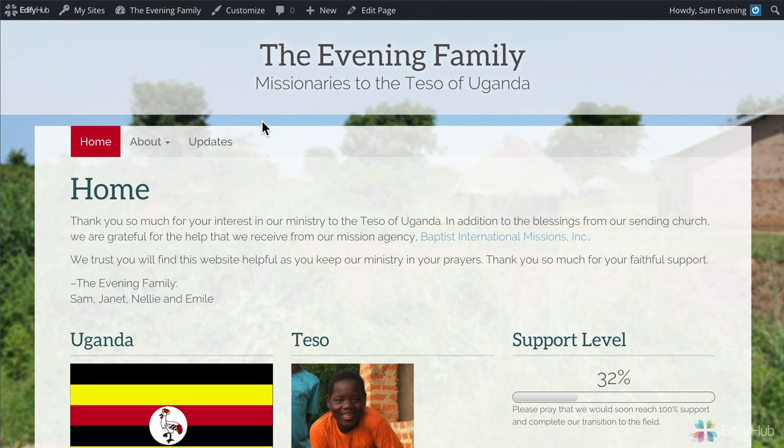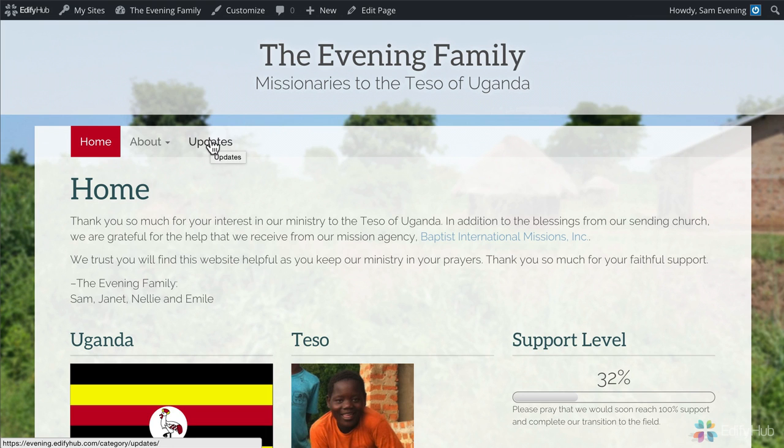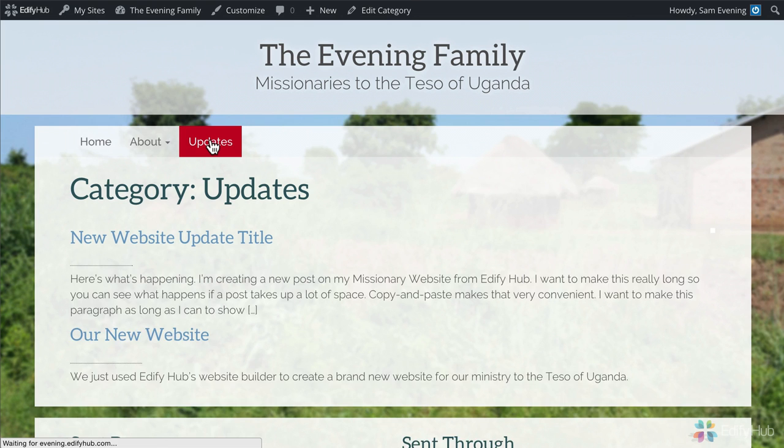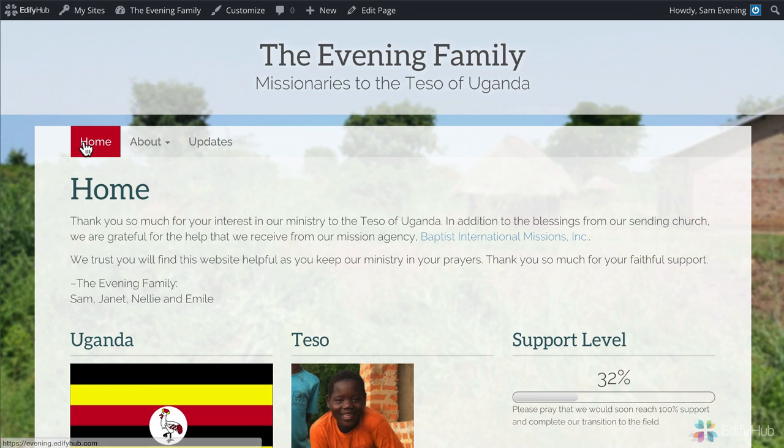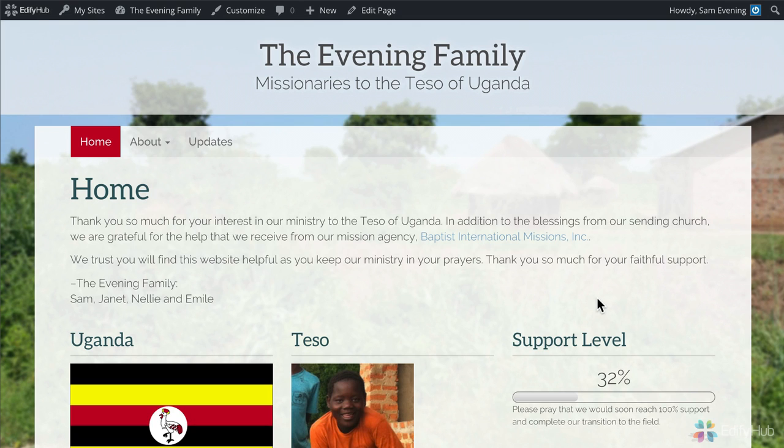So here you are on the front page of your website. If you happen to be seeing this page when you first get there, then go ahead and click home. This is where you want to add your family photo.